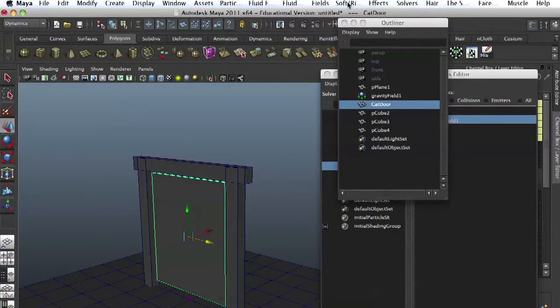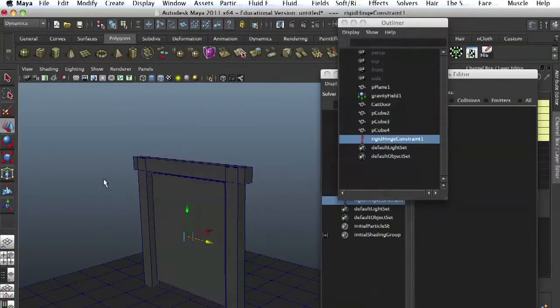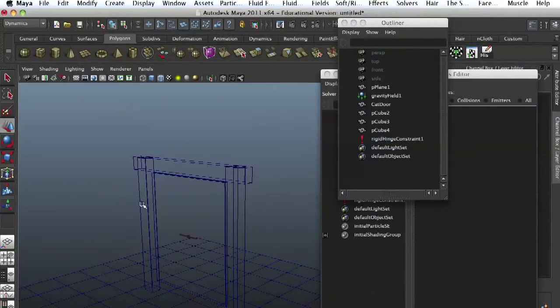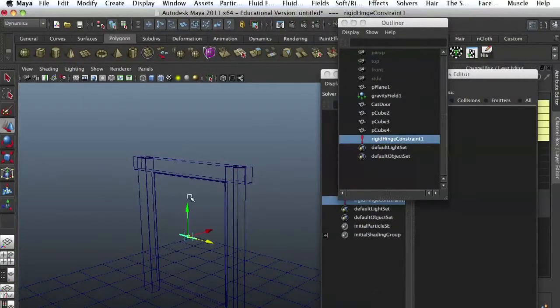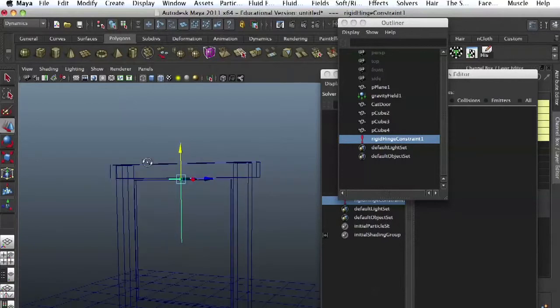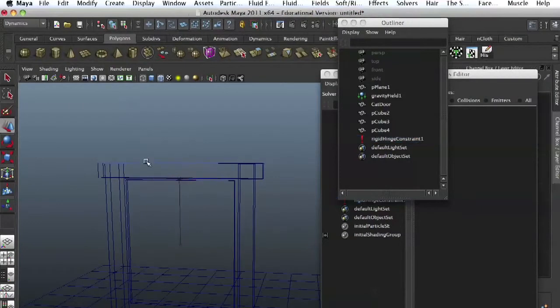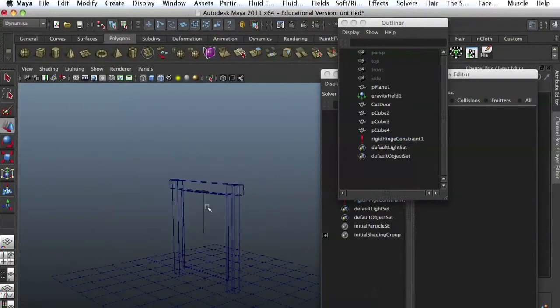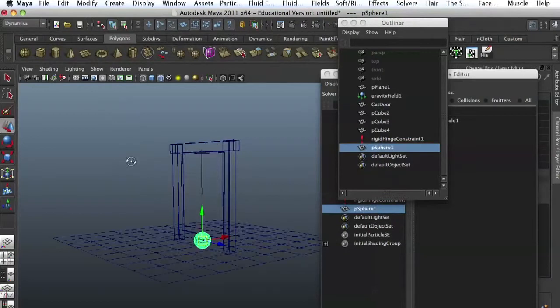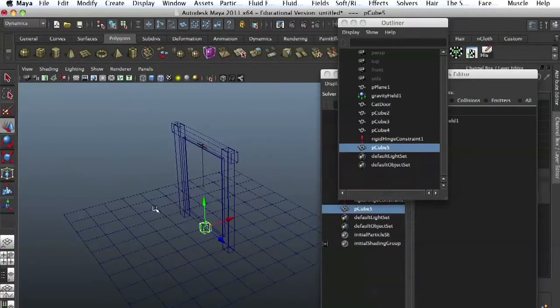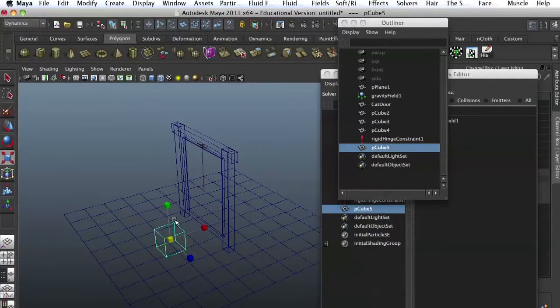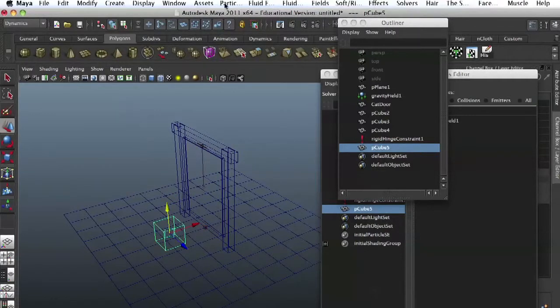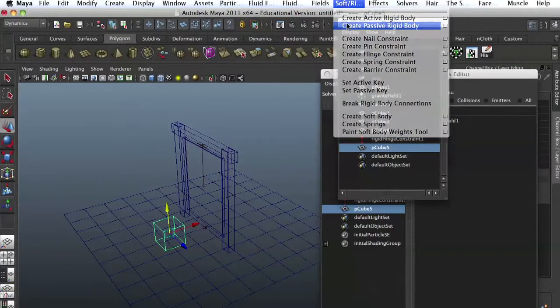And then we go and apply a hinge. Let's see where it's at that hinge. Let's move it up a little. So right here where it's supposed to be. And now let's push the door. Just make that cube passive.